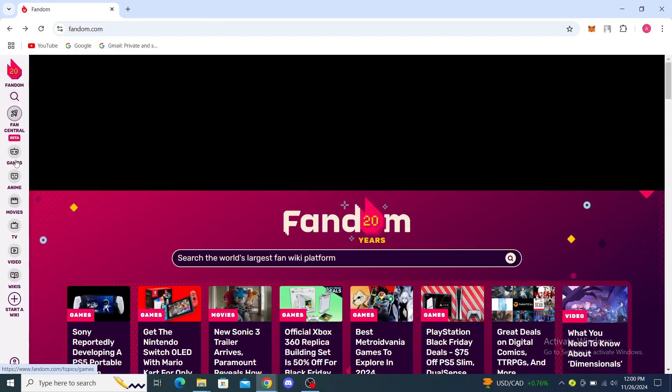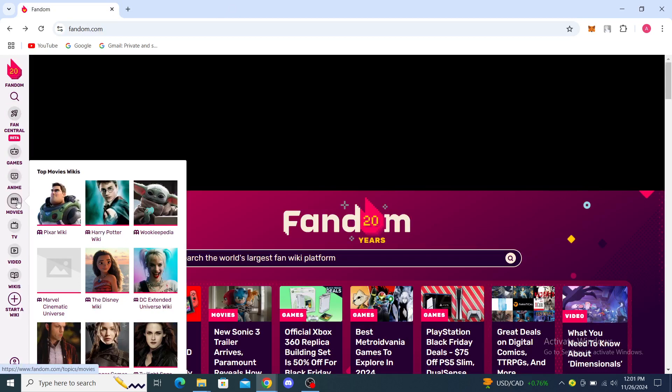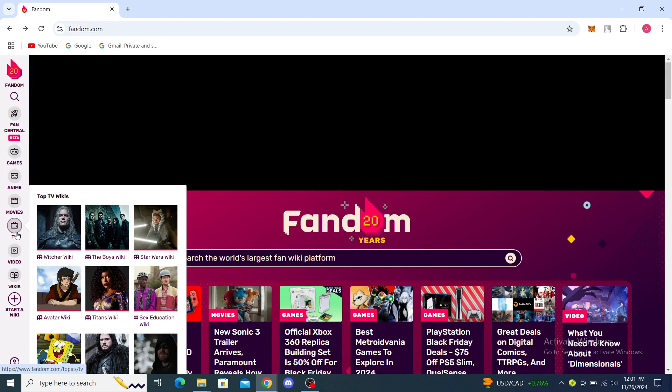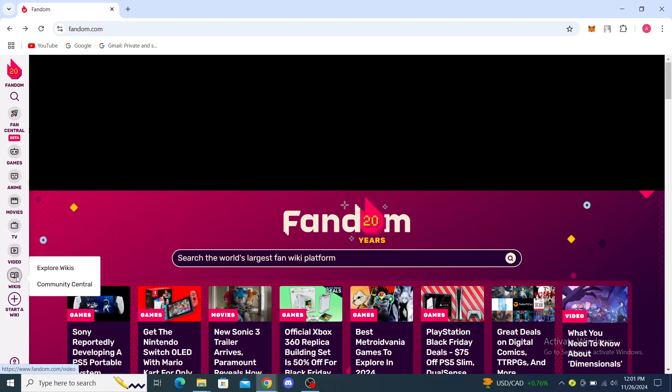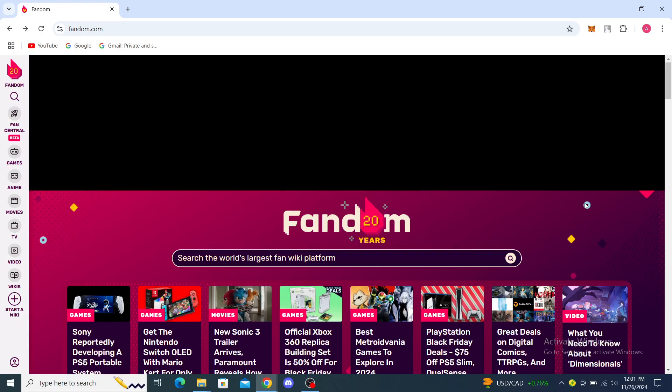From here you can see at the top left the Fandom logo, then search, fan central, games, anime, movies, TV, video, wikis. You can even start a wiki through there. You can see your profile option. Now on the right you'll see your sign in or register options.